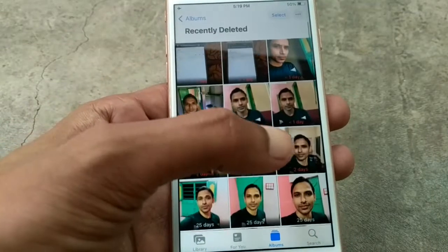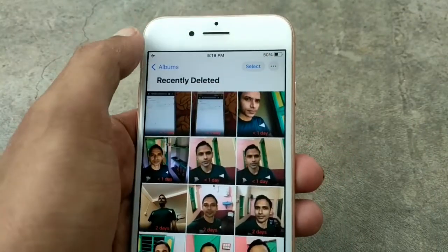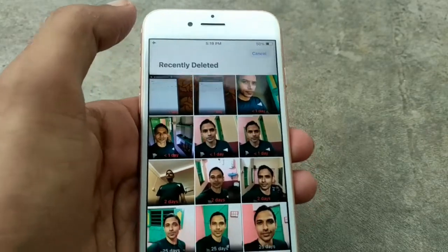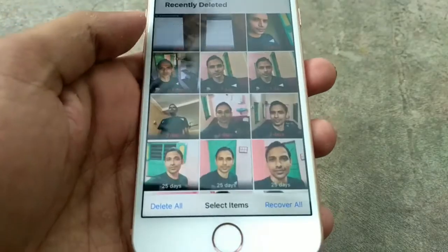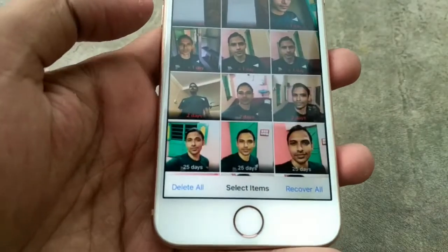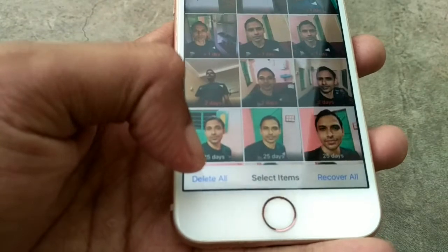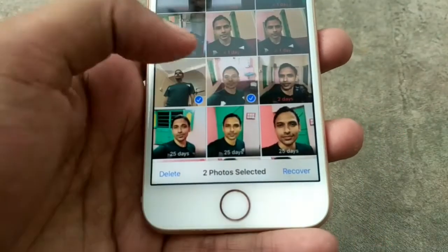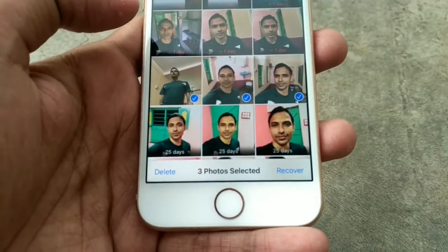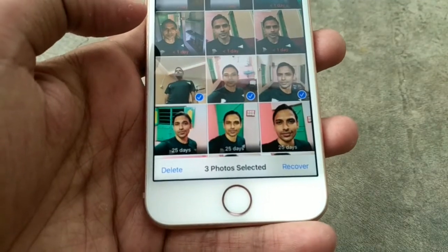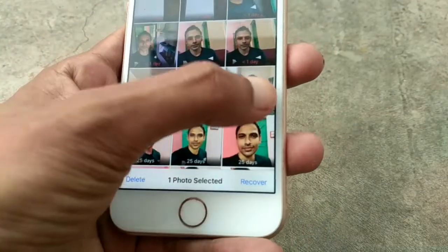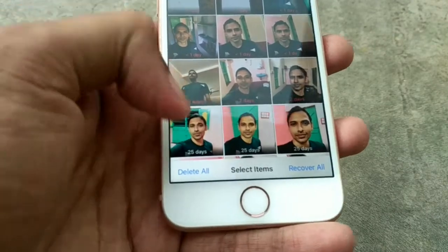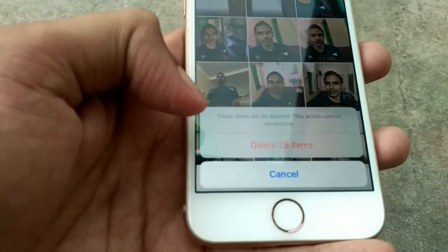Here you will see recently deleted items, so click Select. Under that you will see Delete All, Select Item, and Recover All. You can select any photos or videos to delete permanently, or you can delete all by just clicking Delete All.